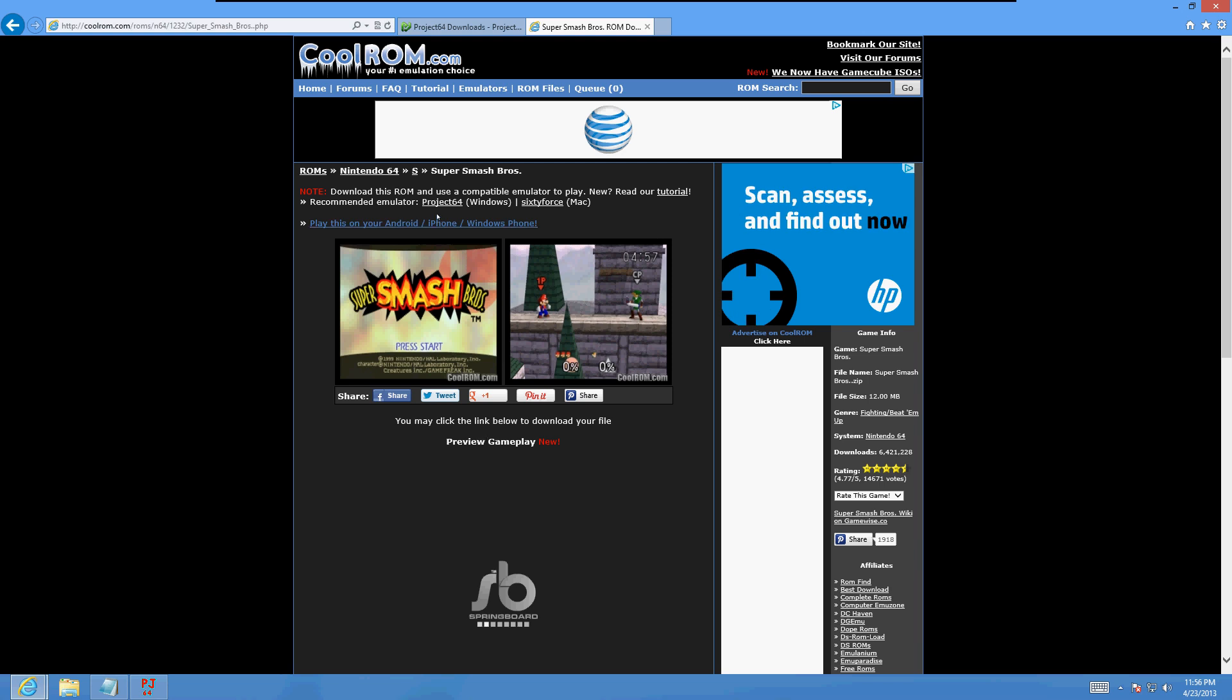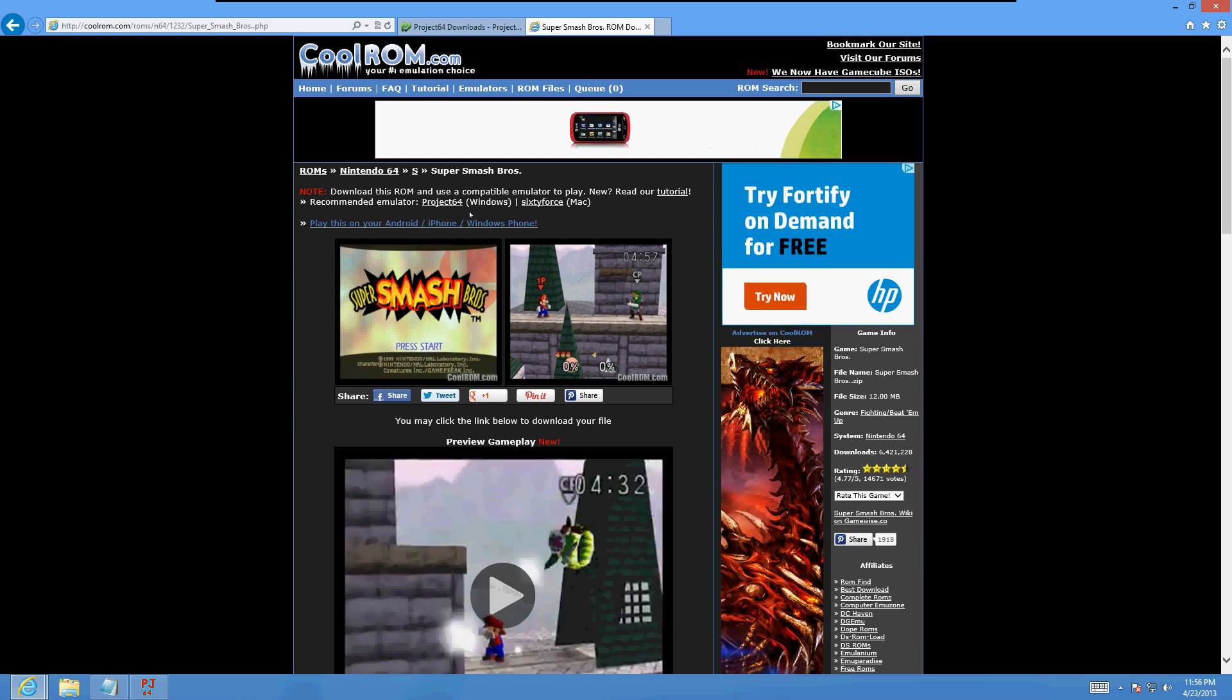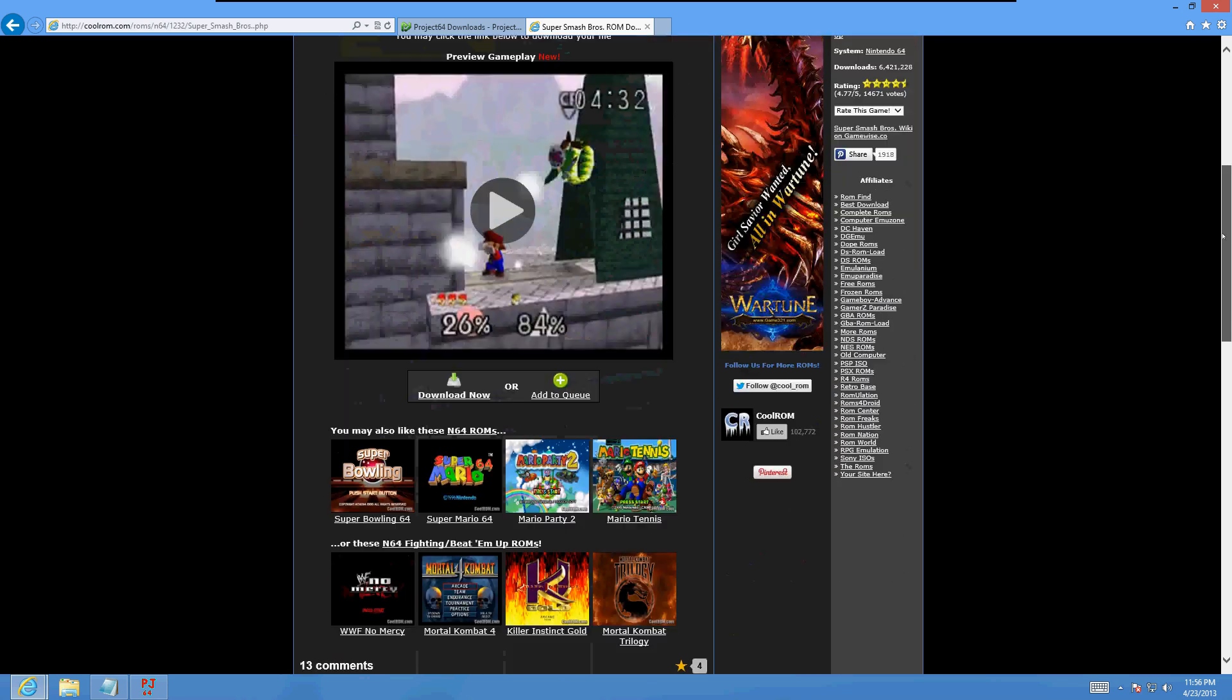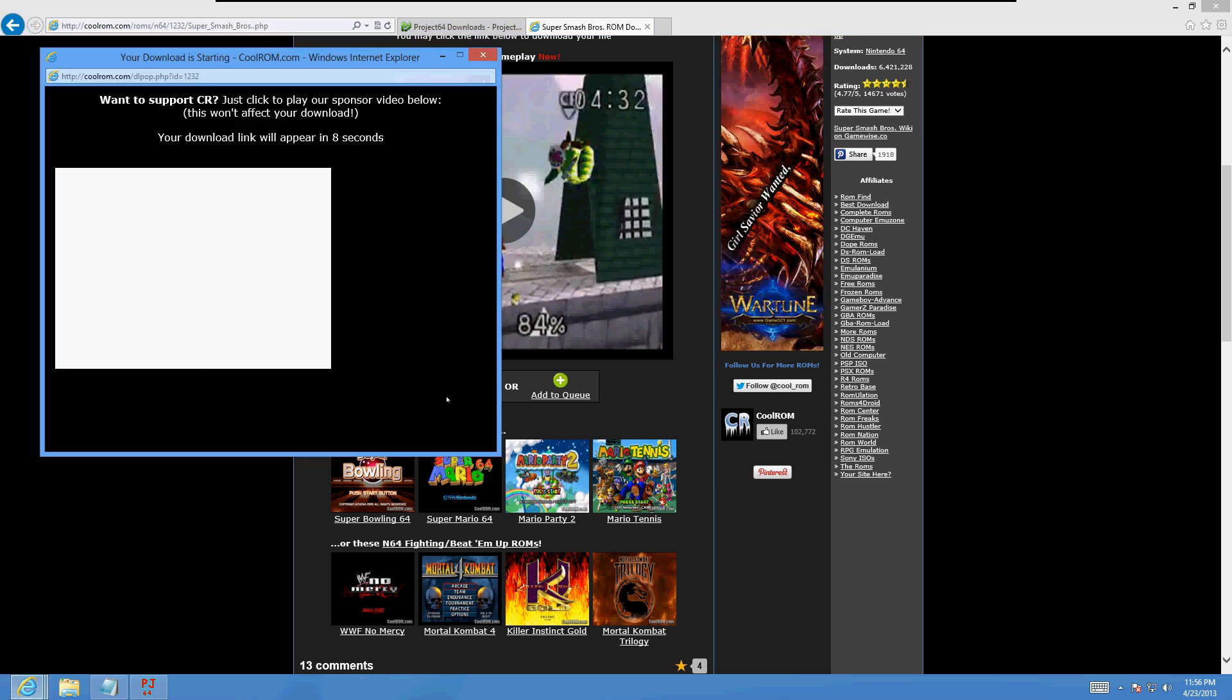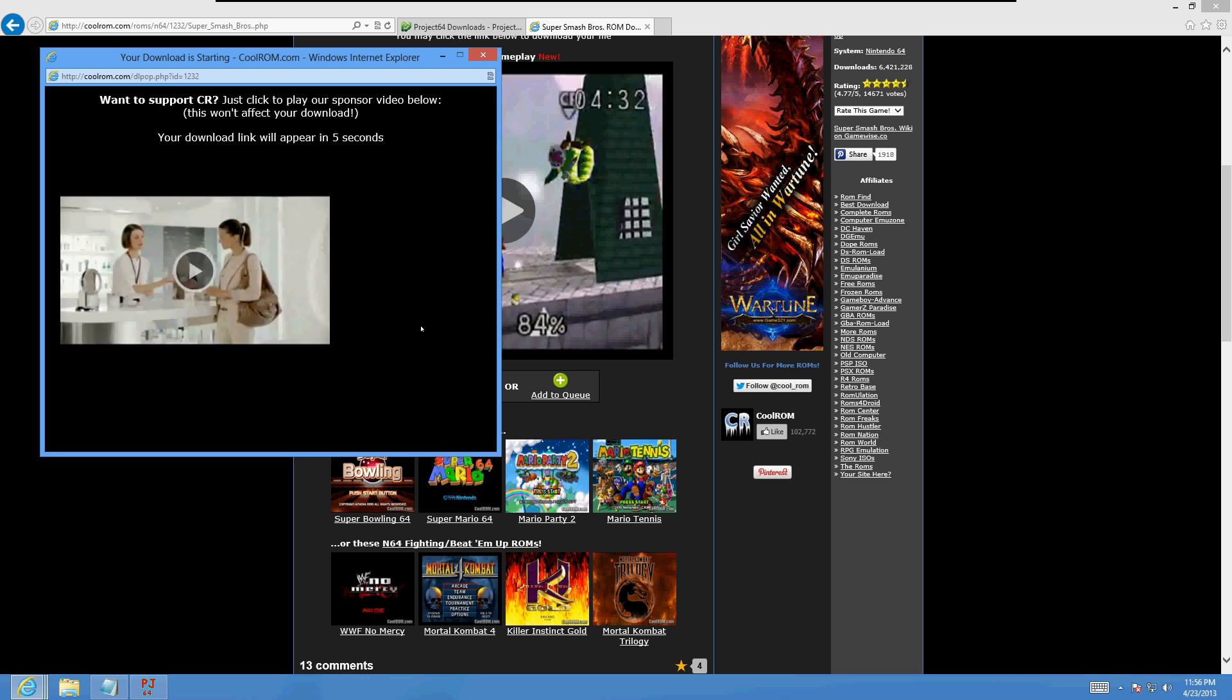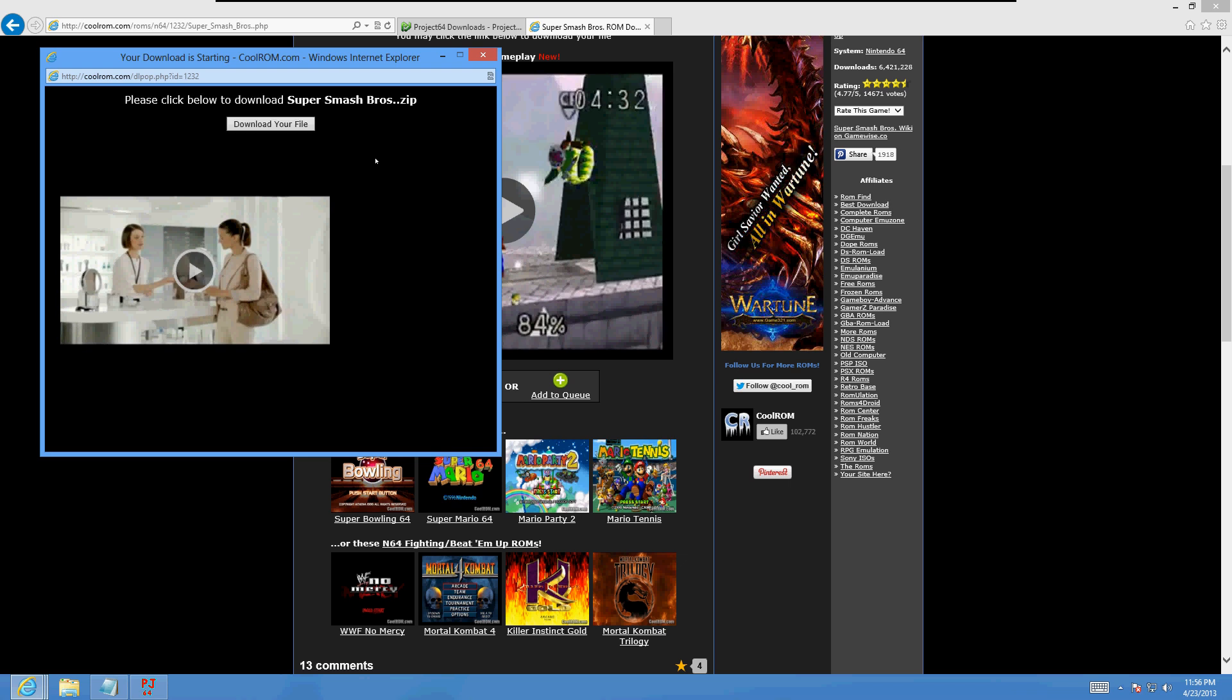Okay, from here we got to click on, hold on one second, click on the download now right here. The download will start just in a few seconds. You got to go through these advertisements, that's how they make their money. All right, after that click on download your file here.